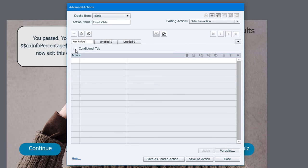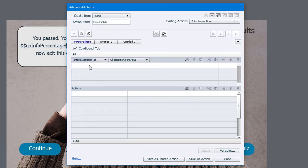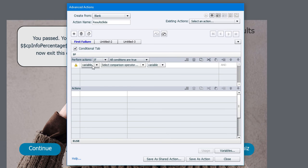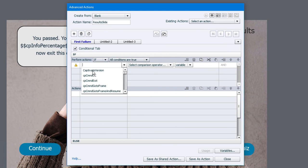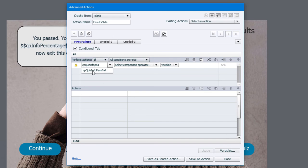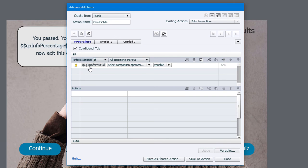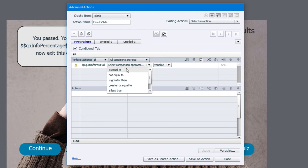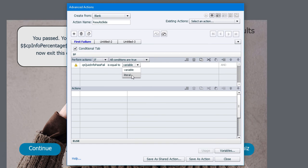And again, this is a conditional action. We're going to be looking at the values of two different system variables. In this case here, the first one is CP quiz info pass failed. And you can just start typing that in until it's the only option there and then select it. And CP quiz info pass fail can have two values. It has a value of one if you've successfully completed the quiz. It has a value of zero if you failed the quiz. So we're going to check to see if you failed the quiz is equal to the literal value zero.